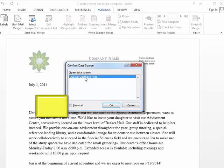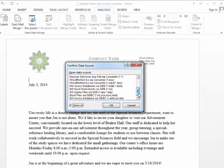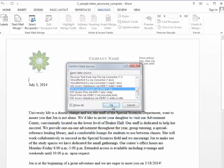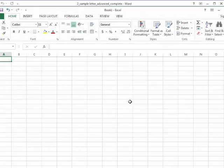And now this window looks a little different when we're connecting. You'll see OLE database files. I'm going to click the check box to show all. And I'm going to scroll down to the bottom and choose Excel worksheet via DDE or dynamic data exchange. That's the connection for that file format conversion.